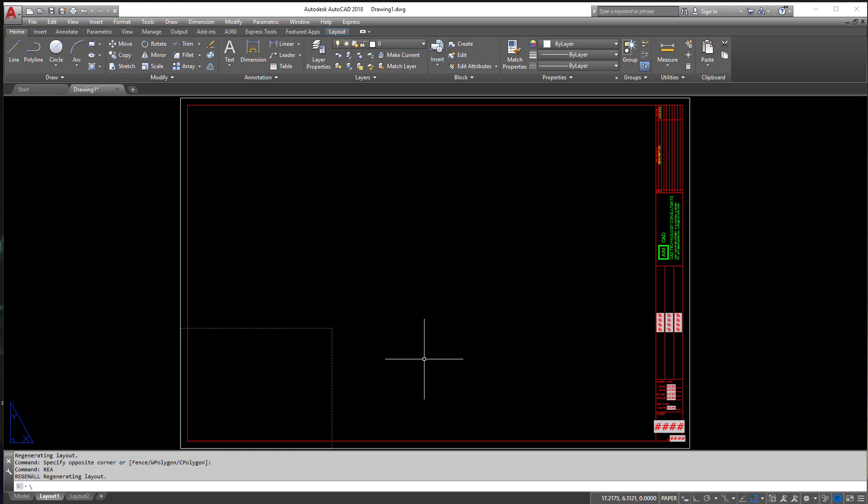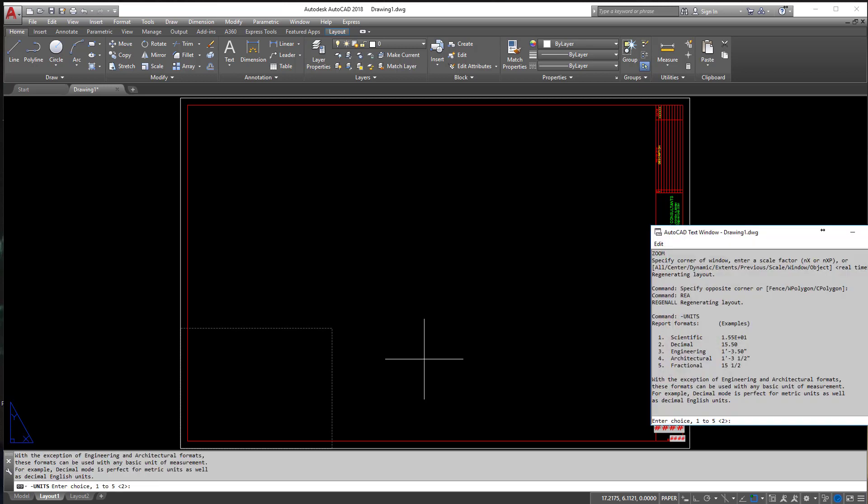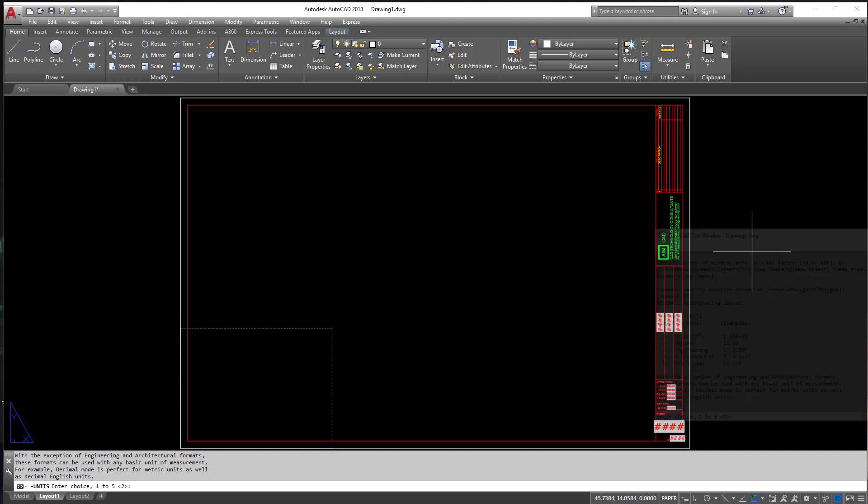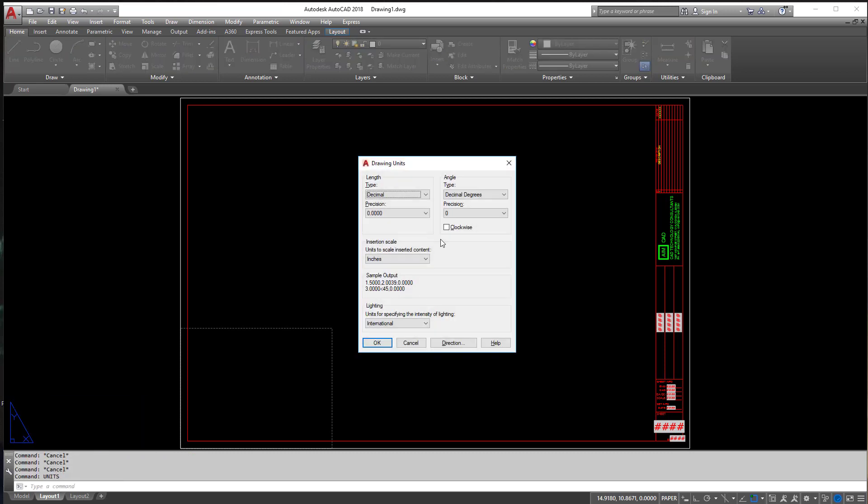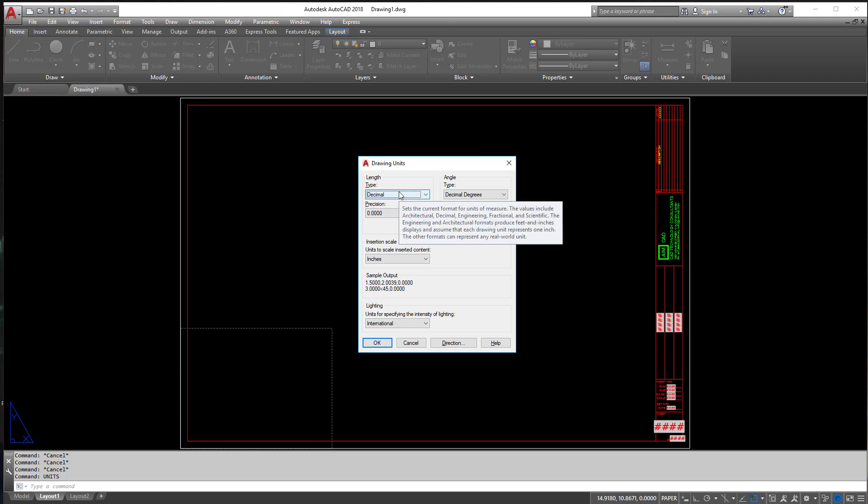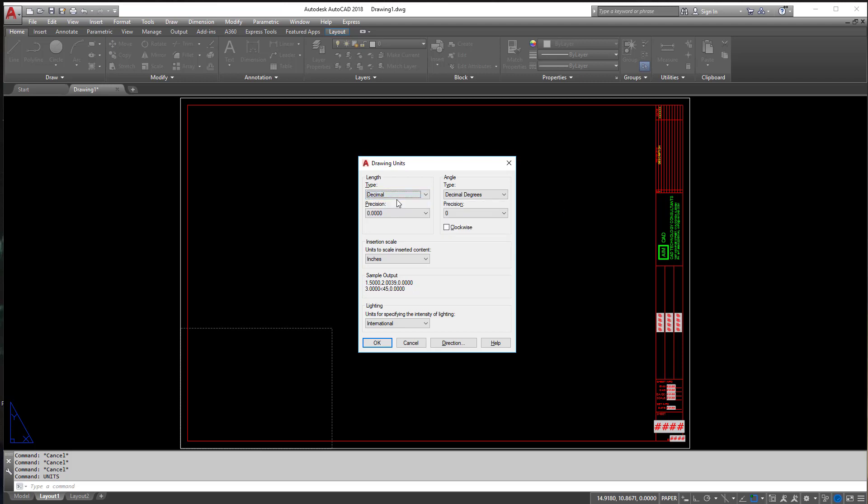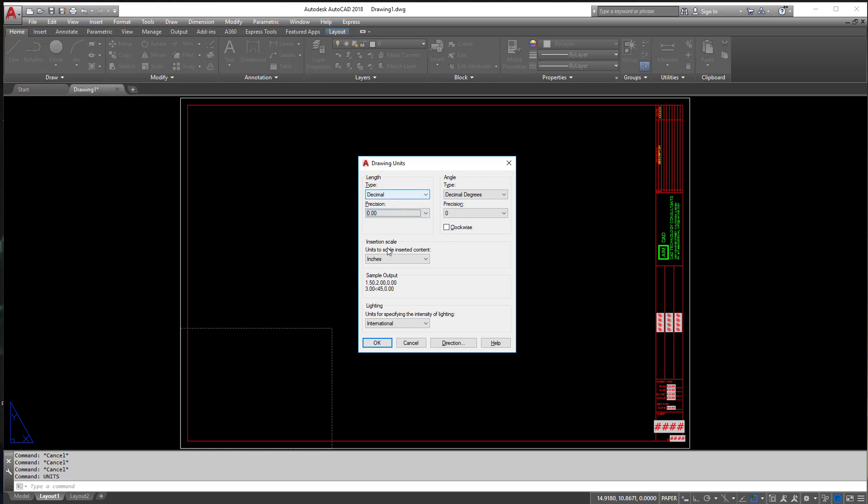All right, so this is your title block. All templates usually have a title block in it. The other thing a good template has is its units set up correctly. When I type in units here, if you notice, mine are set to decimal. If you're going to be working primarily as an architect, you might want yours set to be architectural, meaning you're using feet and inches. I use decimal feet, so I usually change mine to these settings here.